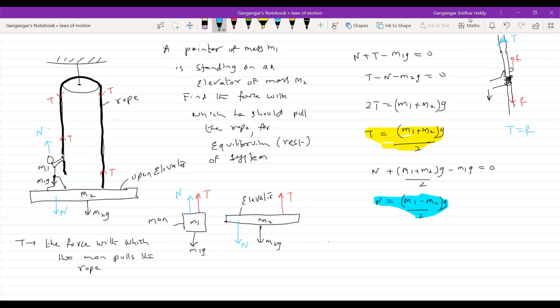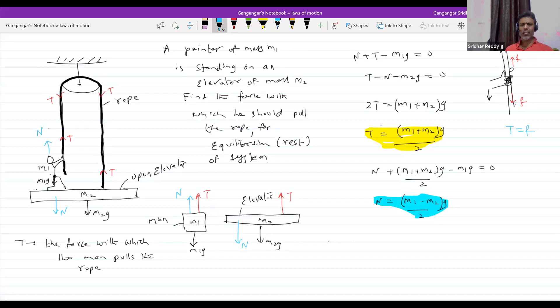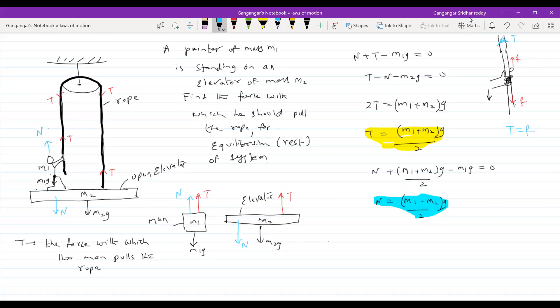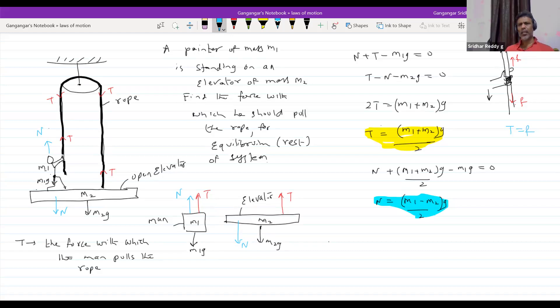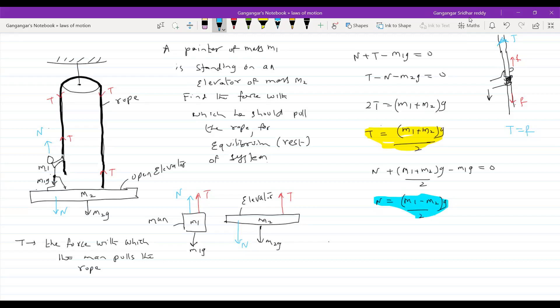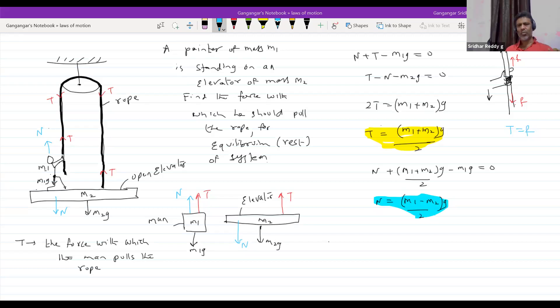If there is any acceleration, the rope is massless — so everything must be the same. If the person is accelerating downwards, bring in the equations: m1G minus N minus T equals m1 times a. Instead of zero, you write m1 times a. Nothing changes about the rope itself.